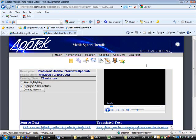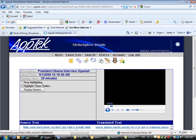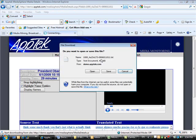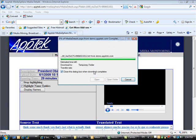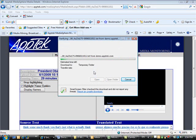The next icon is the Export Source Transcript and Translated Text button. This enables the user to export the digital asset's source and translated text to a text file. This then brings up a pop-up window with the options to open or save the file.